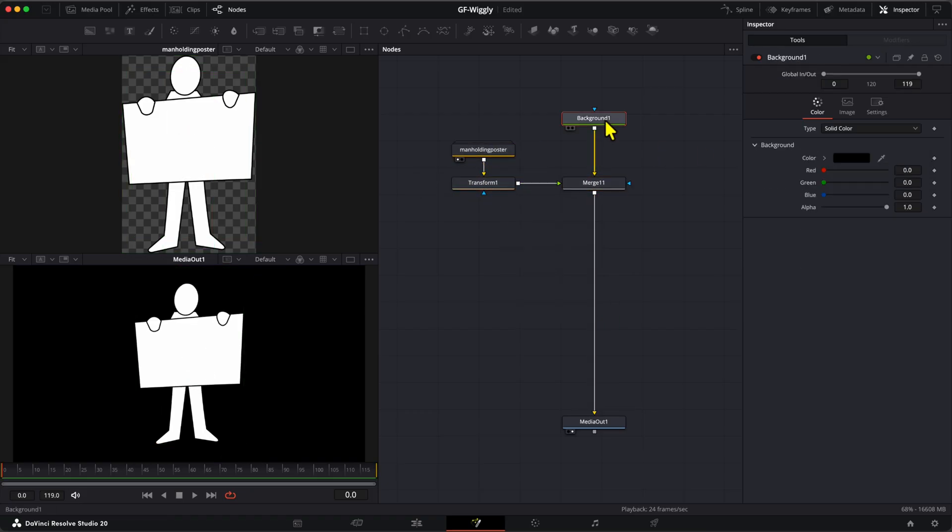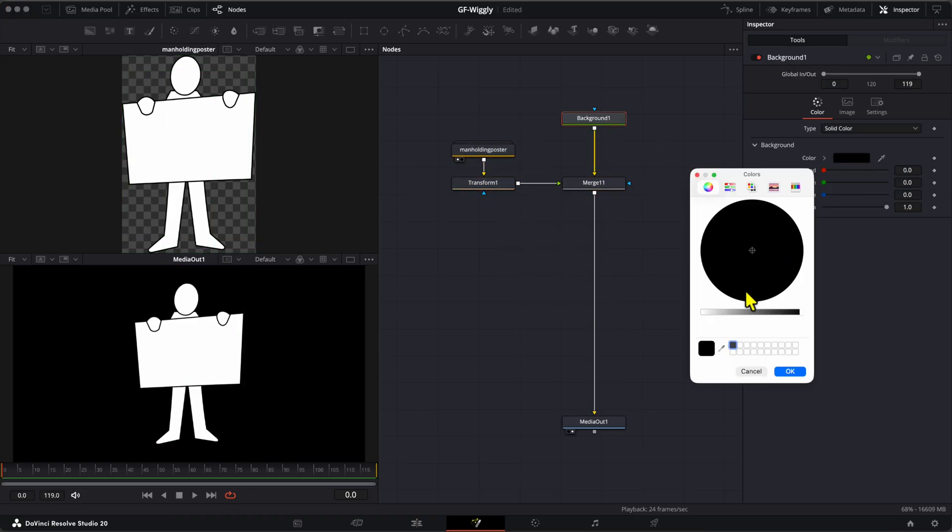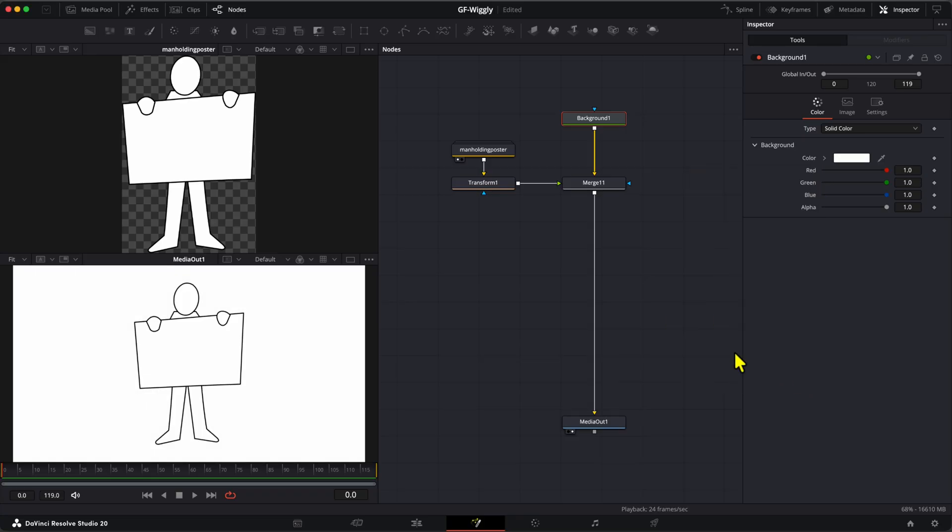I want the background to be white. To achieve that, we can easily change the color on the background node. The basic composition is now in place.